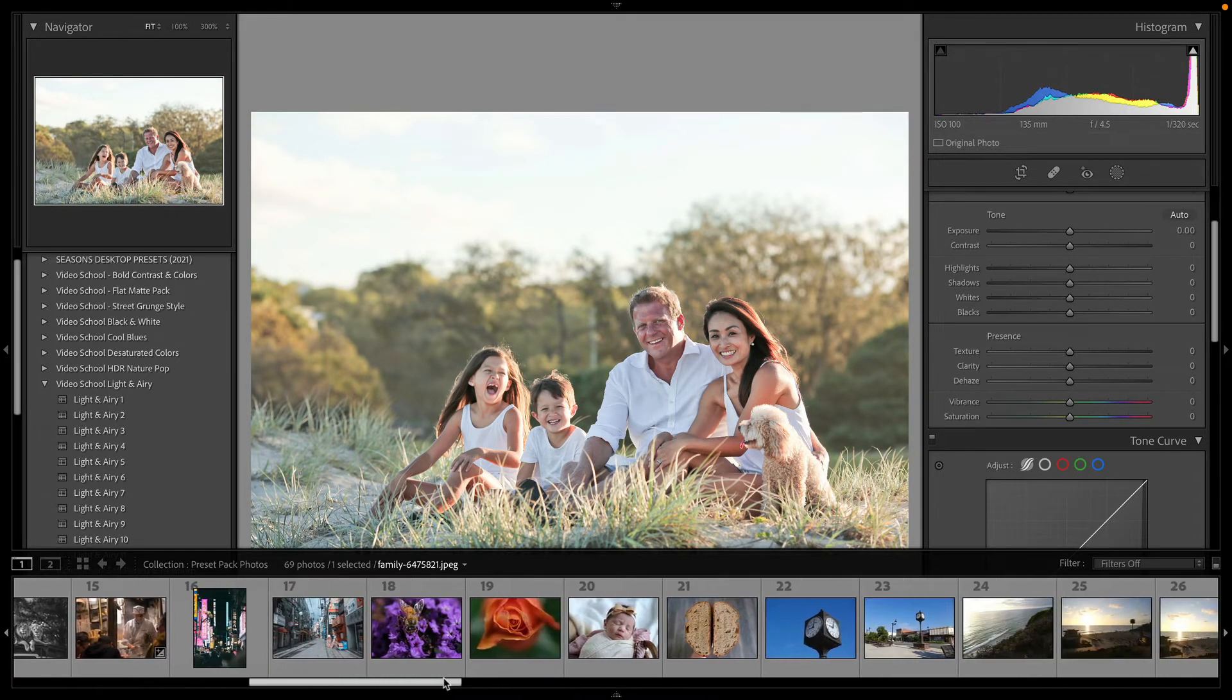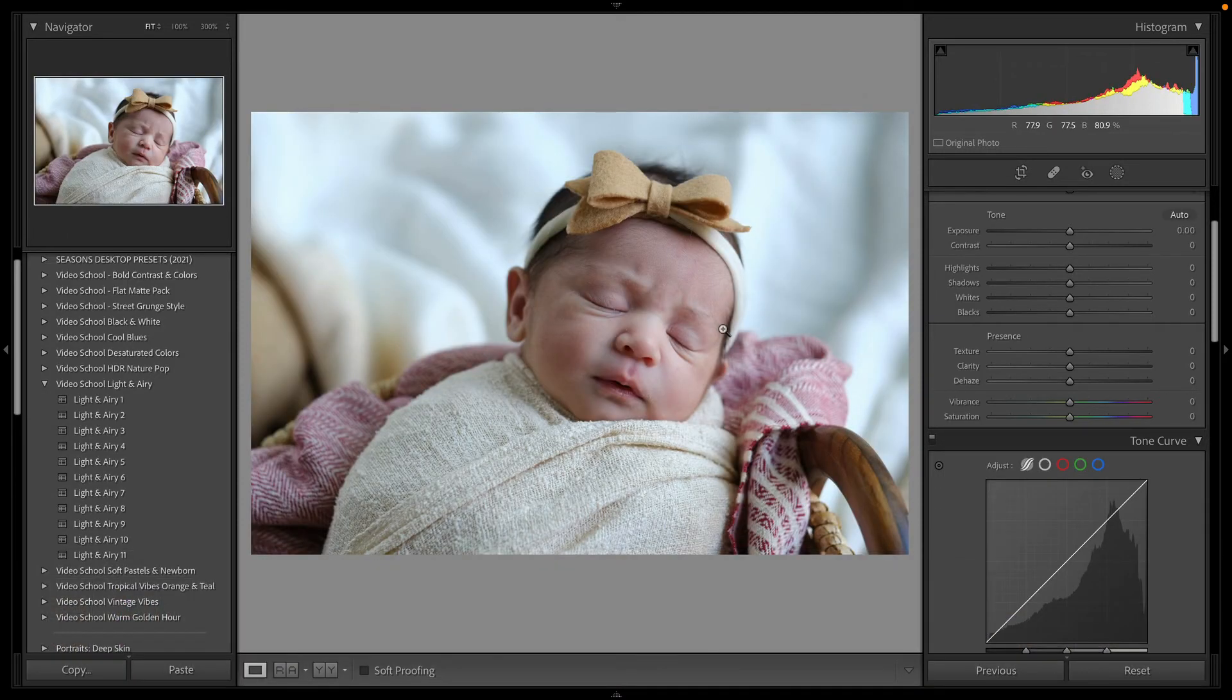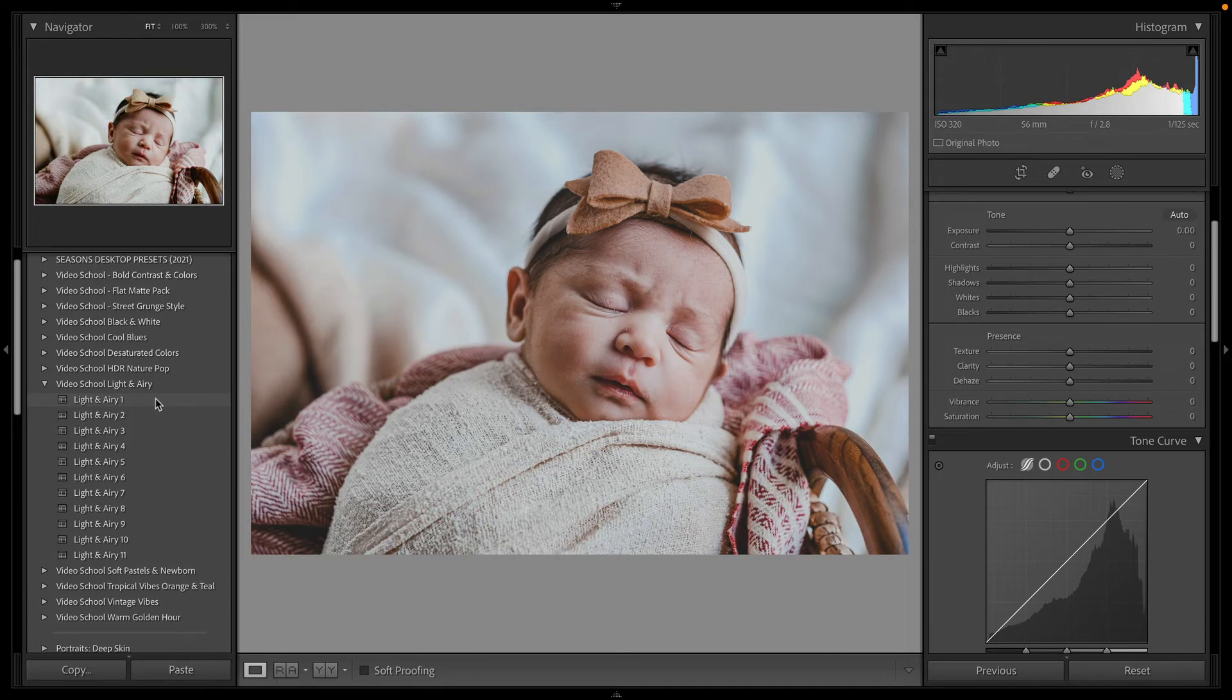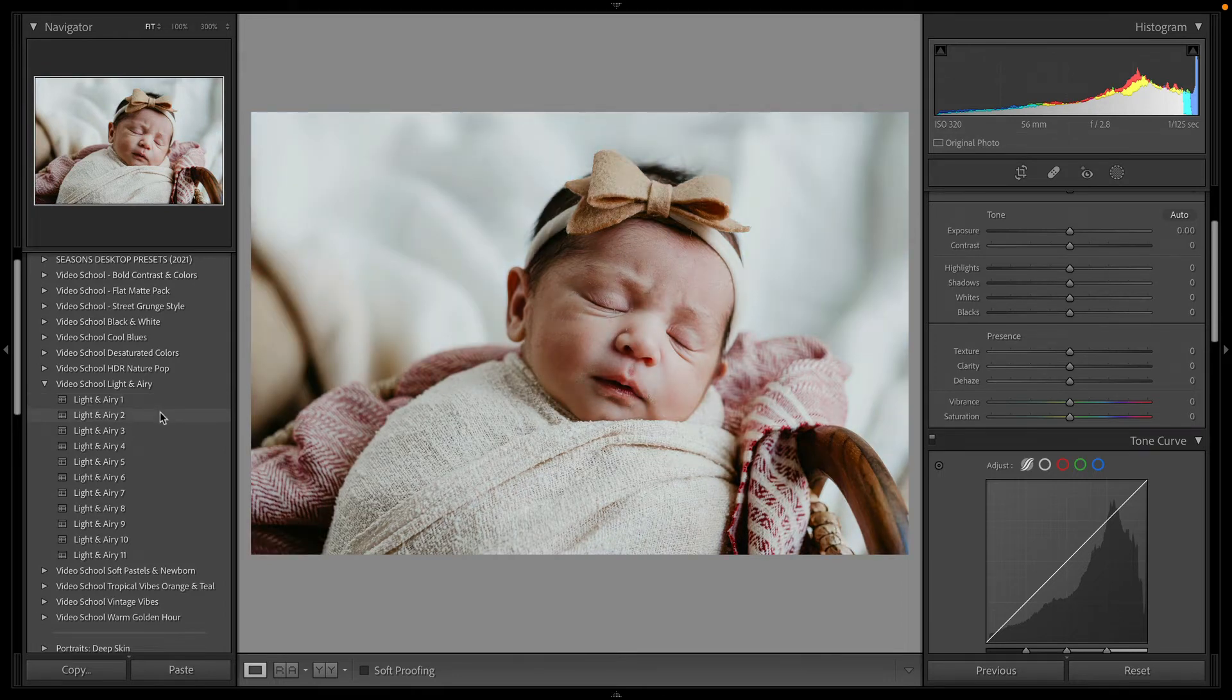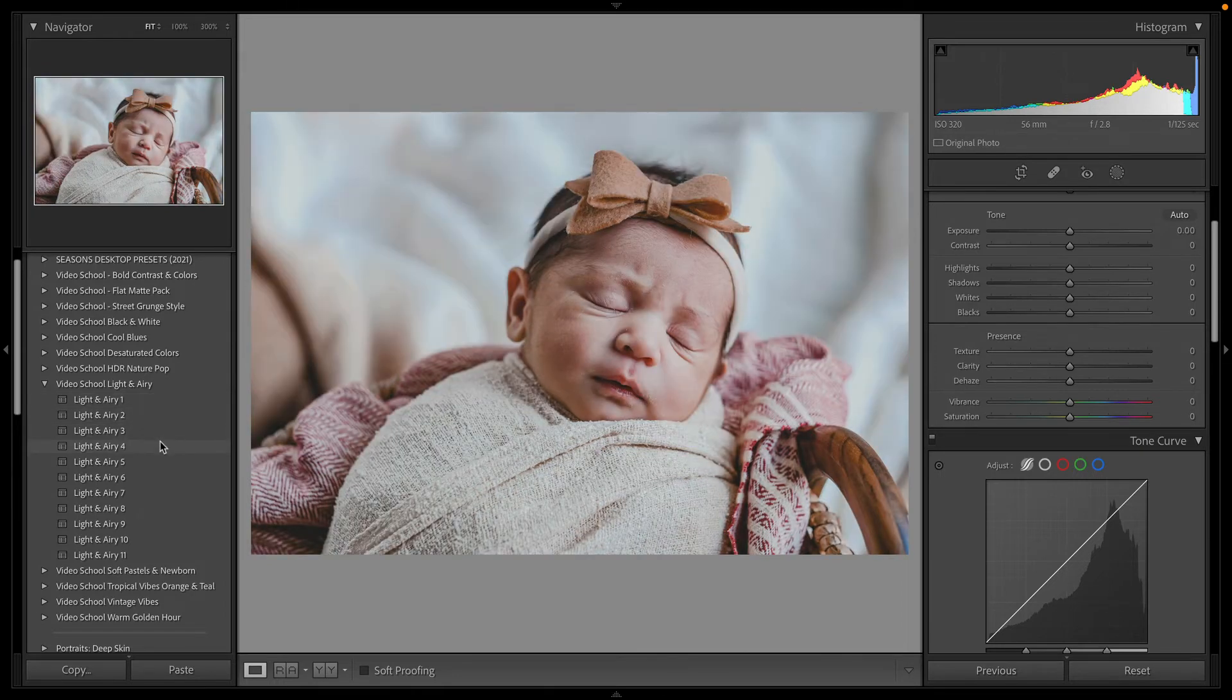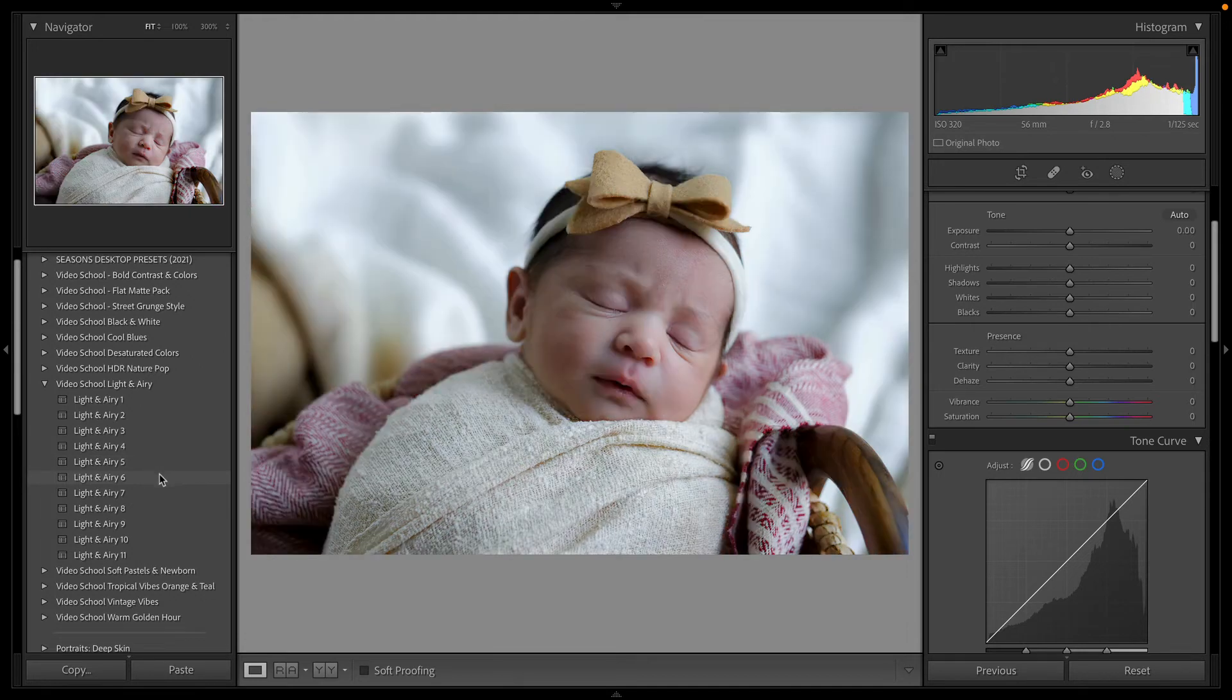you can head over to photographyandfriends.com, hit the presets button. It's only nine bucks a pack. It's a crazy good deal for these professionally made presets. You can use them with any version of Lightroom, mobile, desktop, classic, or cloud.